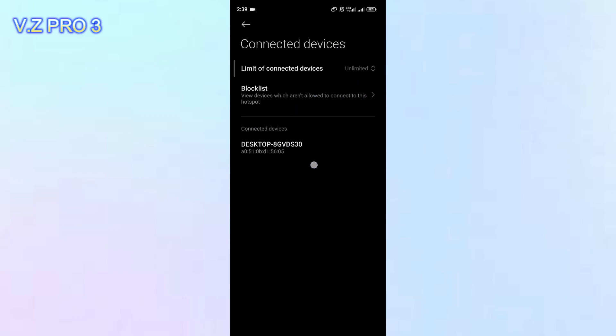And here's all the connected devices, all devices that connected with your hotspot.